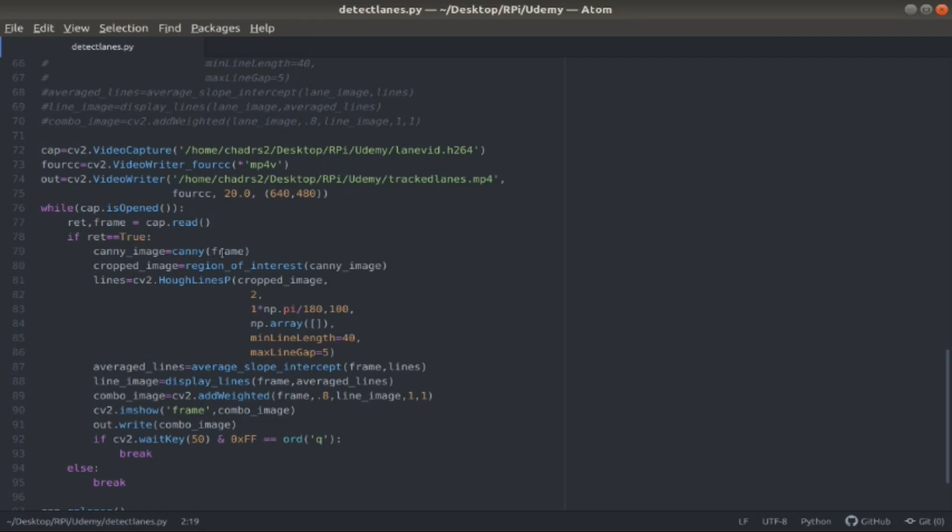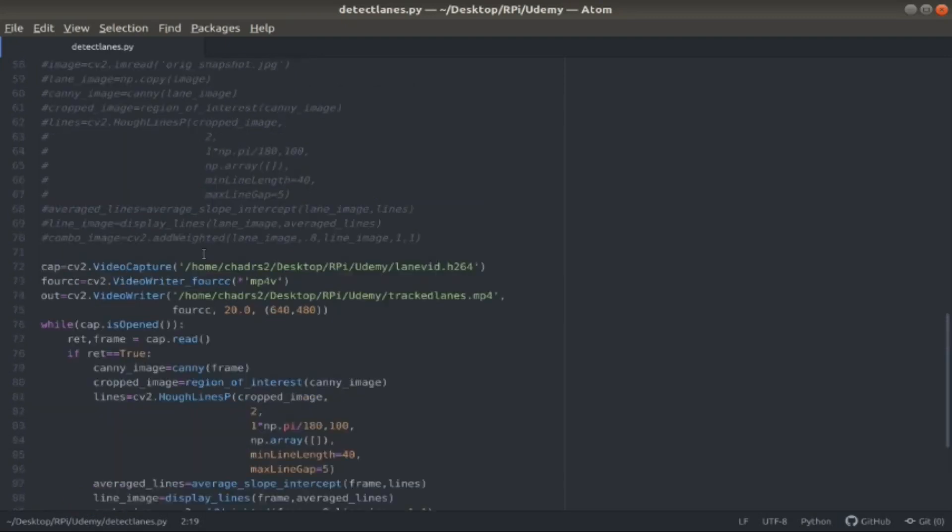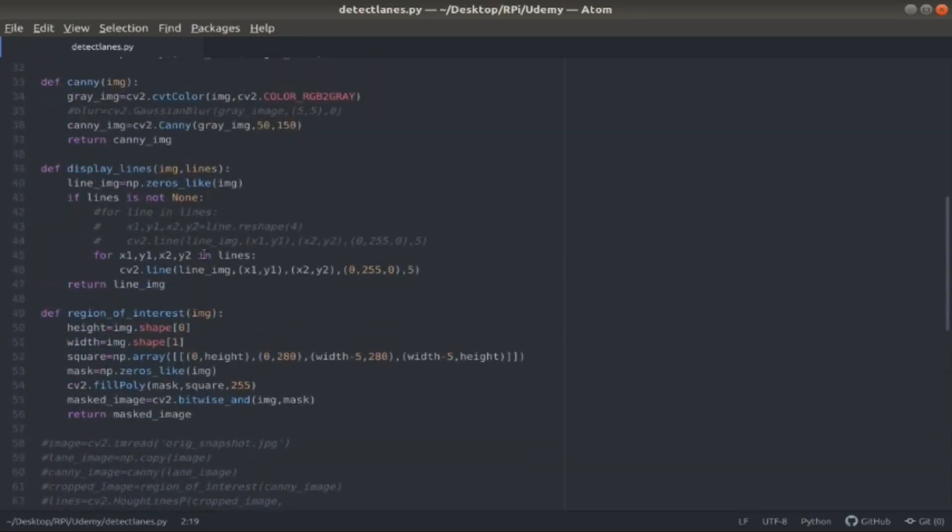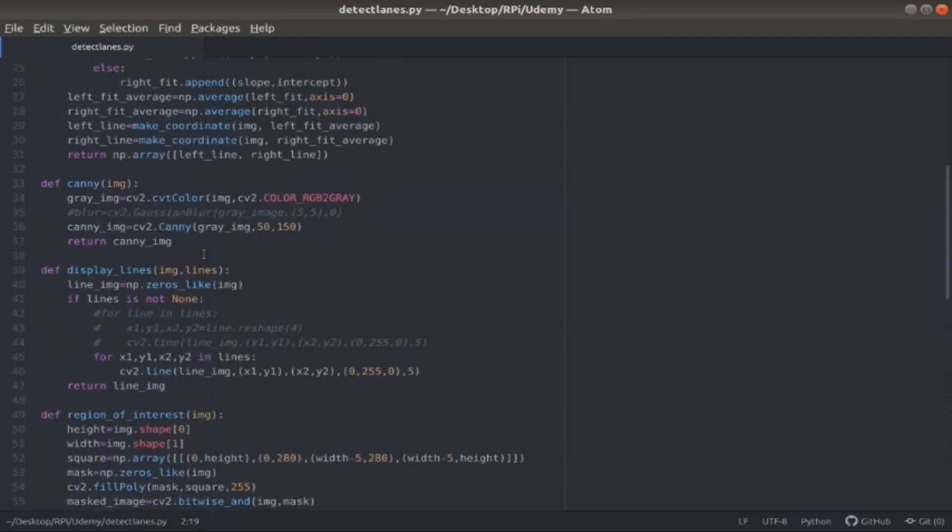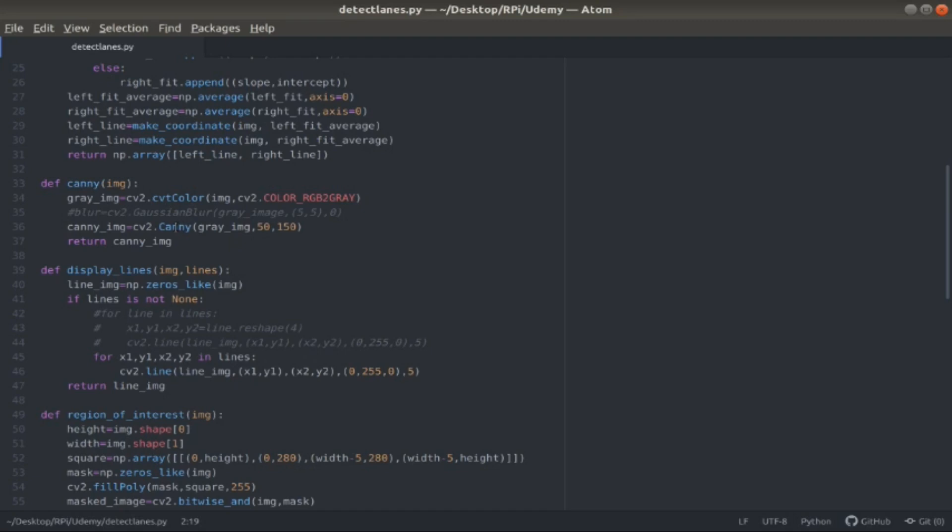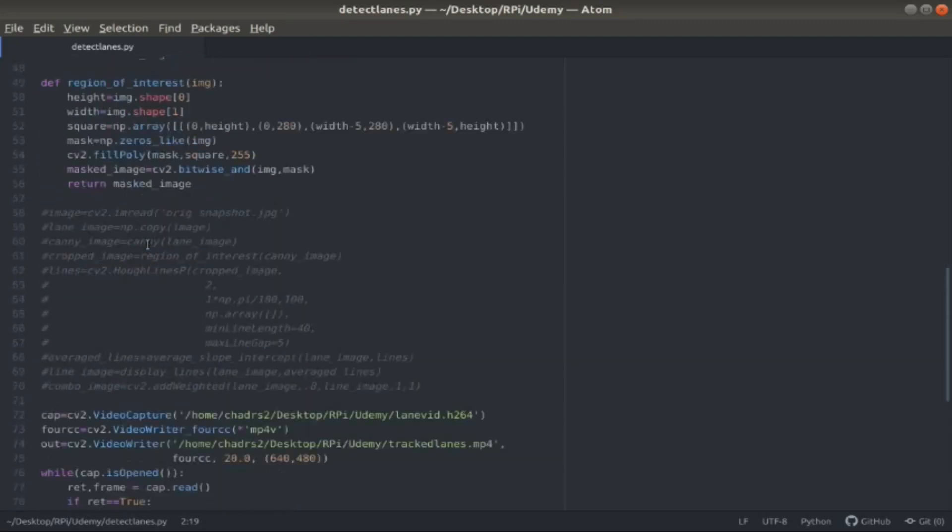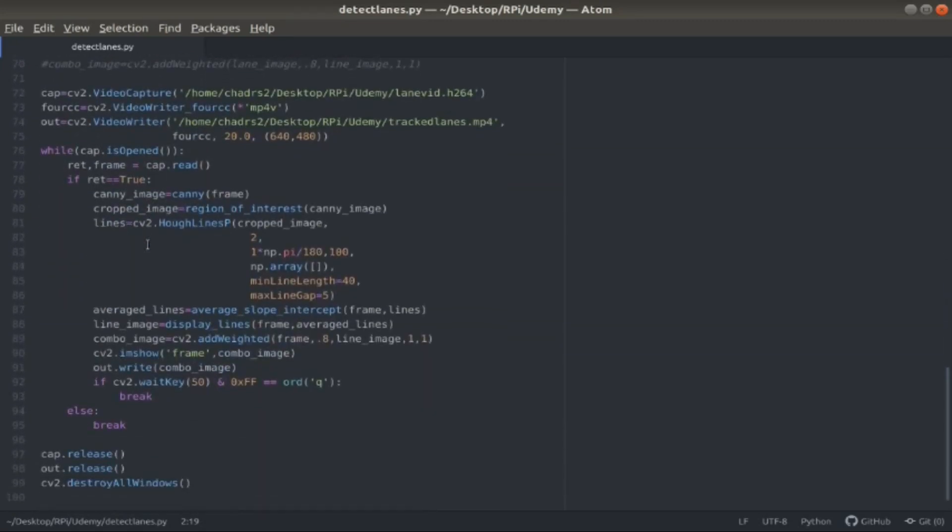The canny function takes in the image, which is the frame I just passed in. I take that image and convert it to grayscale. With that grayscale image, I then call the OpenCV function canny, which is doing canny edge detection on the image to find all the edges inside the image. Then I return that new canny image variable, which contains my gray image with those edges detected.